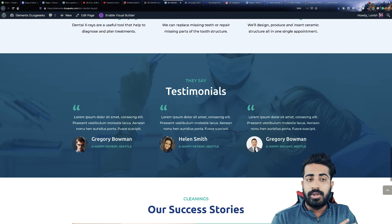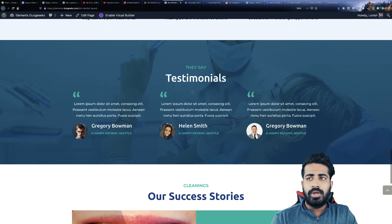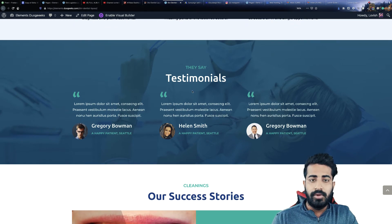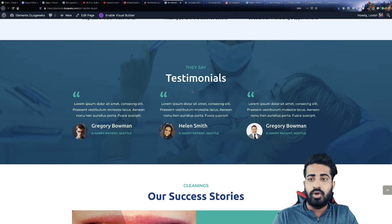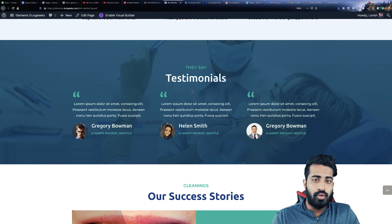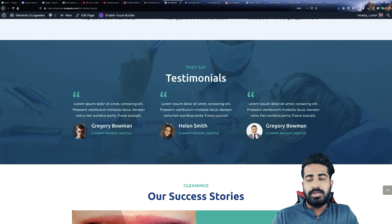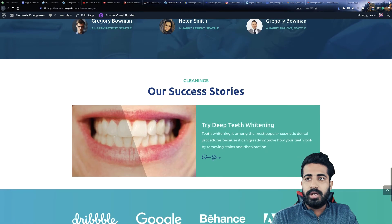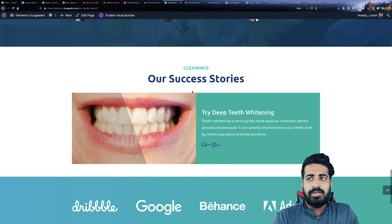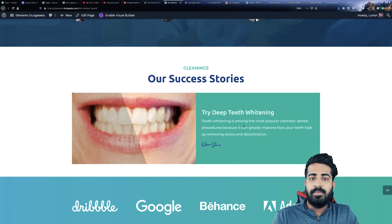The next section we have is the testimonial section, where you can put past client reviews. That will be very beneficial because everyone wants to know what past clients say about your business or whatever service you provide. Similarly, we have 'Our Success Stories,' which can also be your past client reviews.